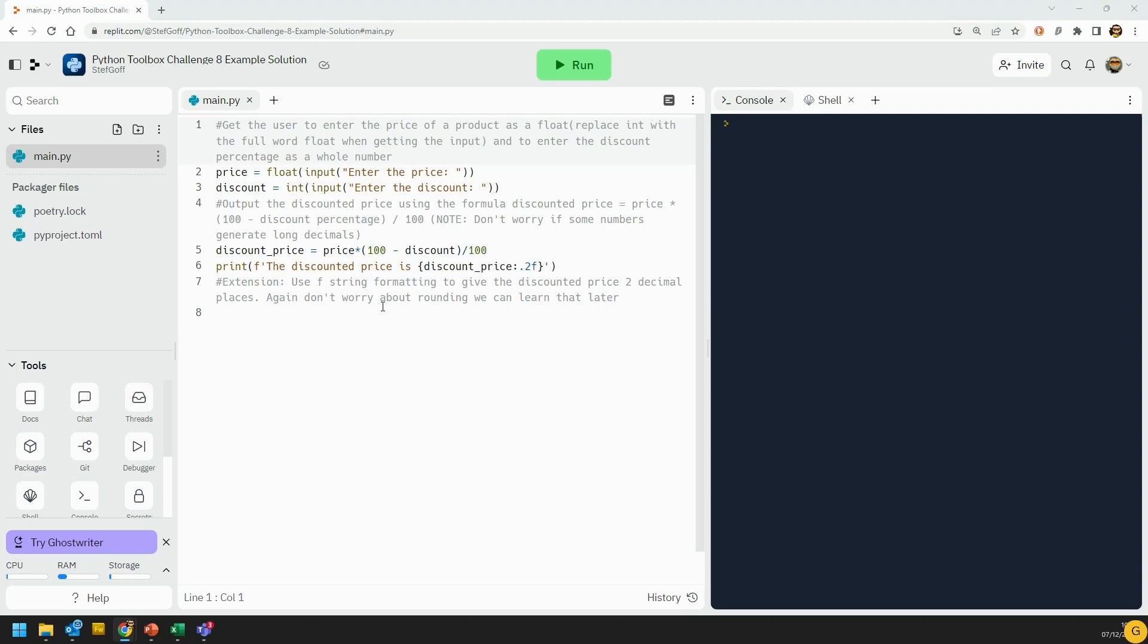Alright, that's it for this one. Next up, watch the video on string handling, and then we'll have some exercises on string handling.